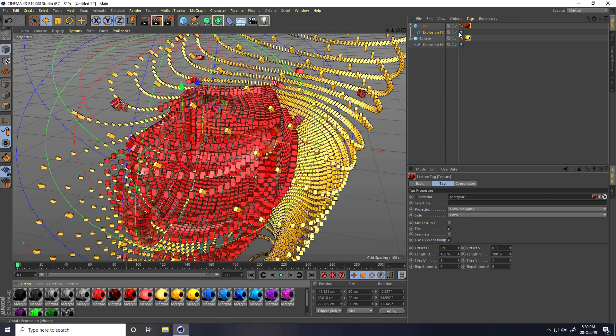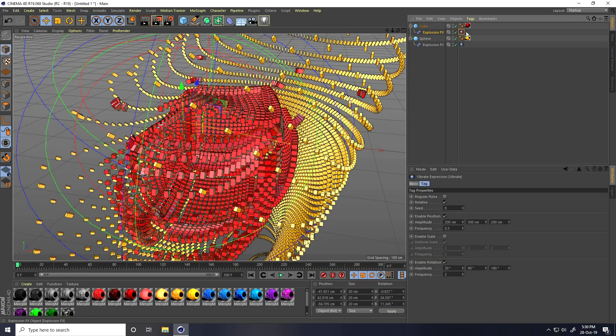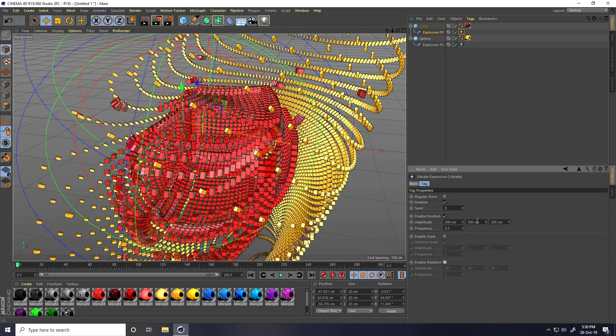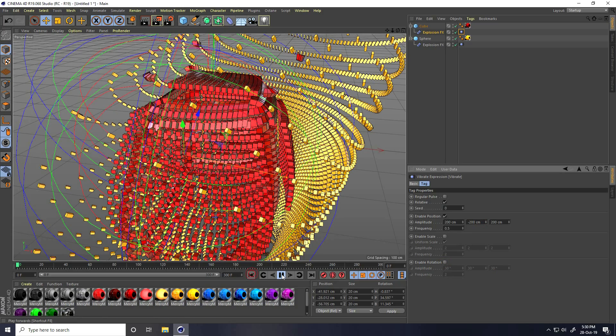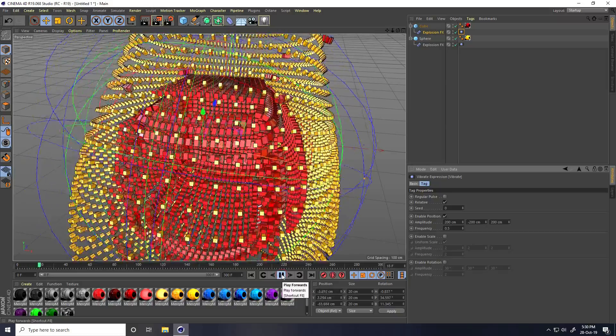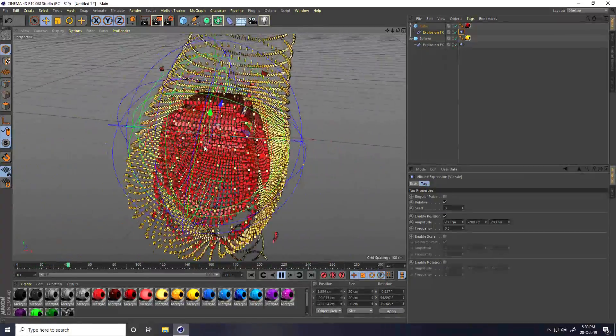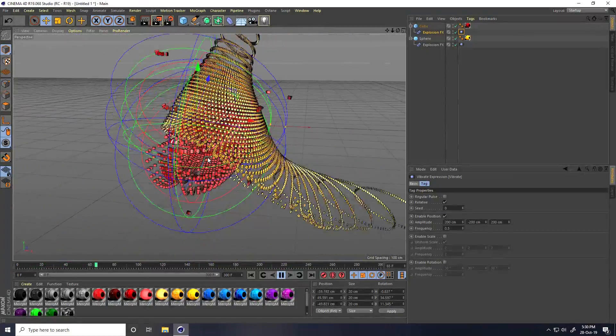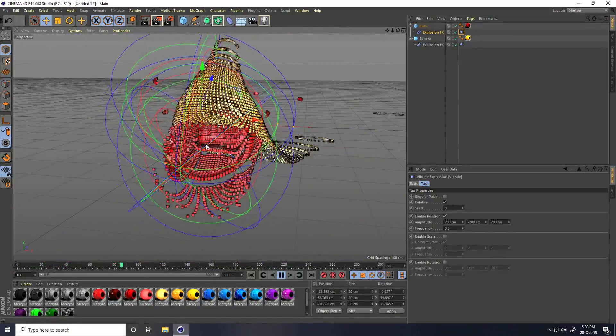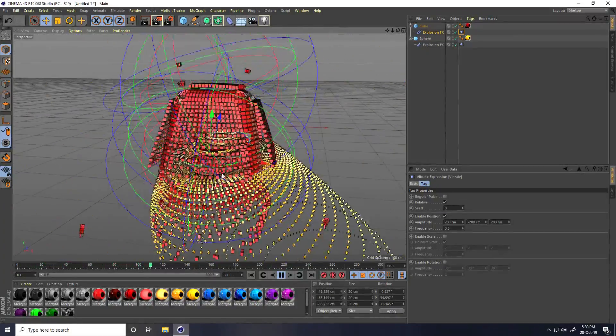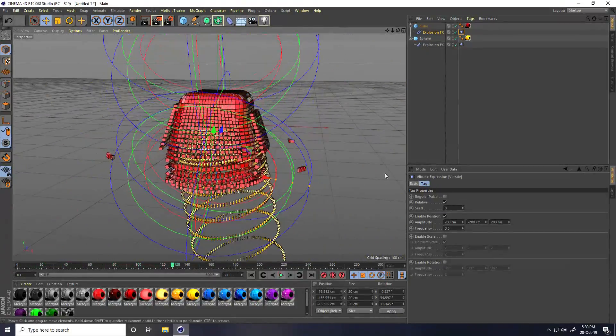Only change the vibrator tag. Change rotation uncheck and amplitude minus 200. Go back and play.